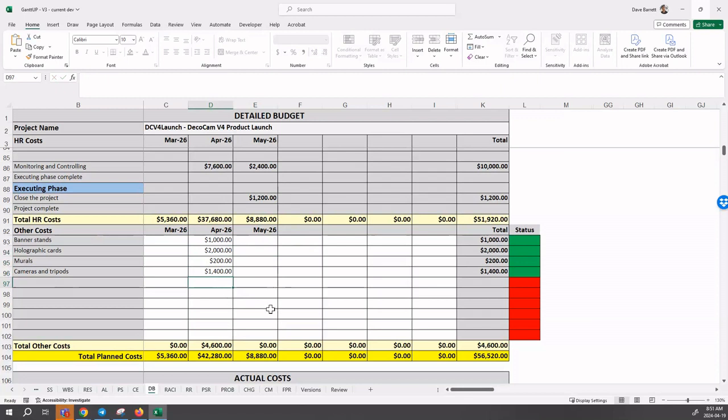I don't randomly put it in a month. I go to the project schedule and determine when it is planned to occur. Very important, because then you can see the total of the other costs.